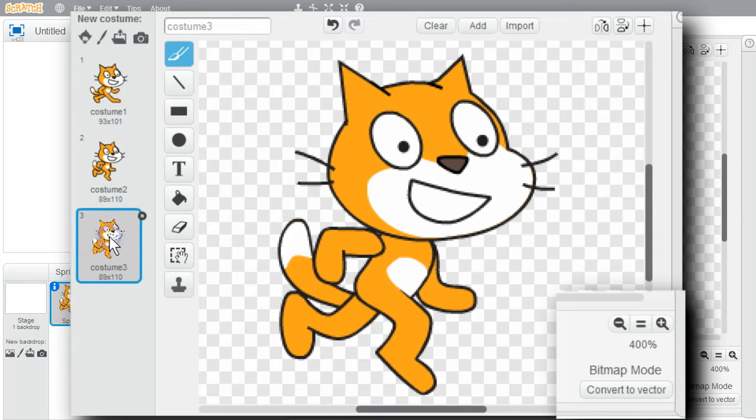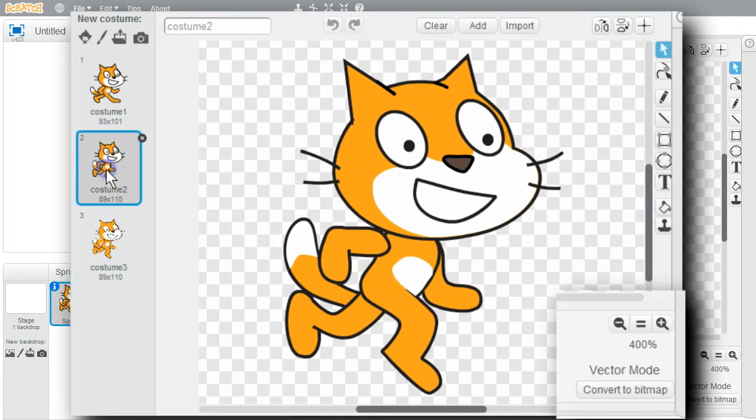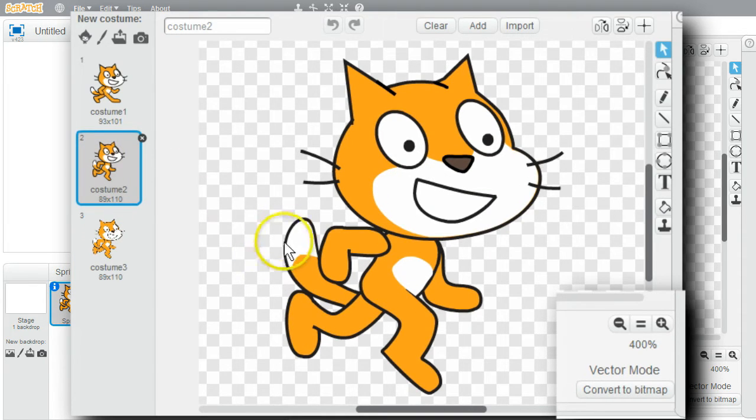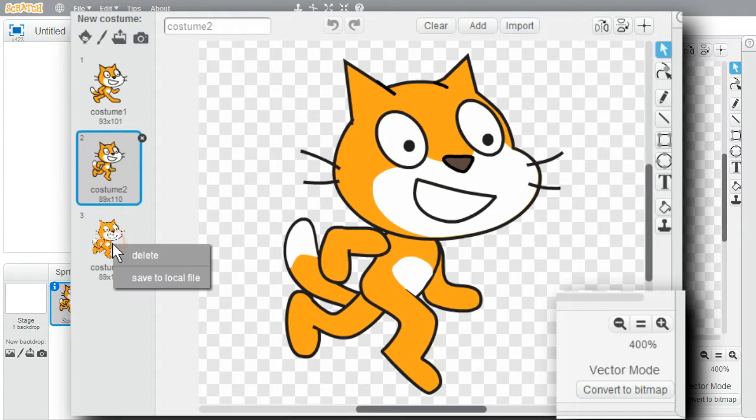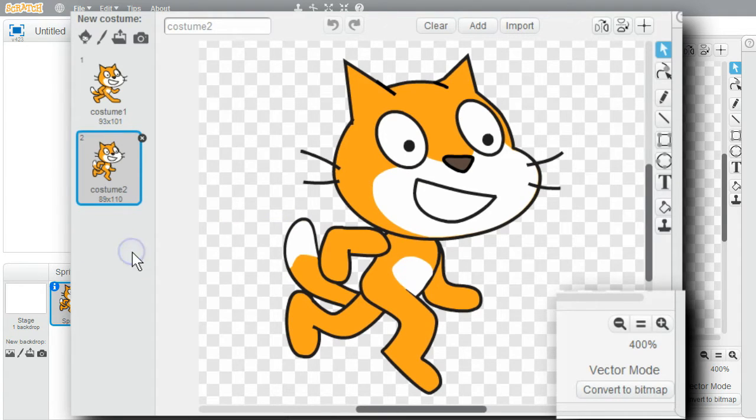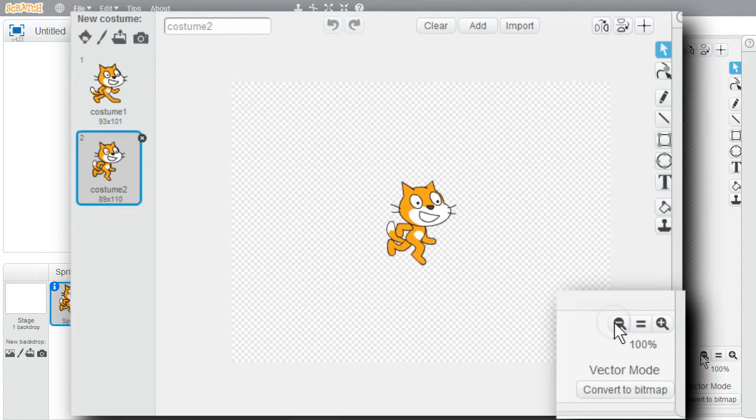Jagged bitmap. Smooth vector. Vector images can be smoother. I'll delete the third costume. Right-click, Delete, and go back to regular magnification.